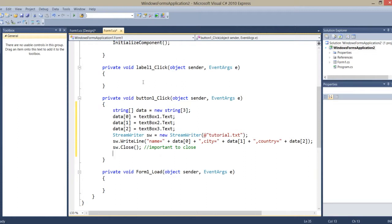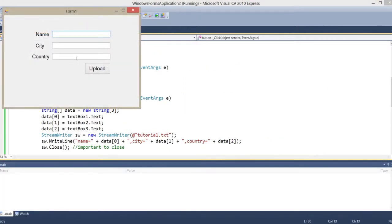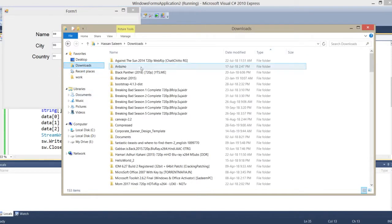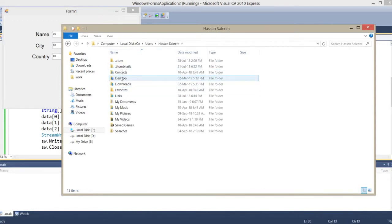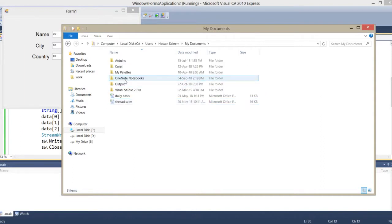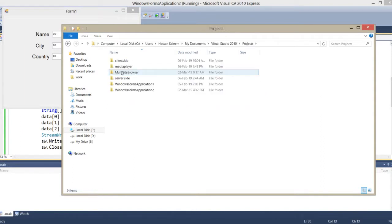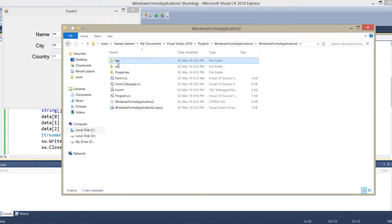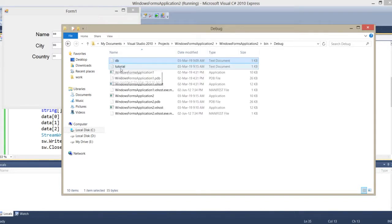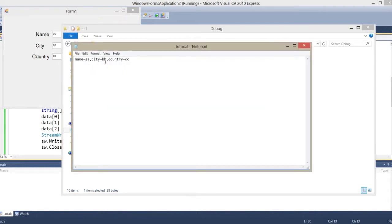Now let's run the program. Here I write A, B, C and upload it. Now go to the file location where your solution is saved. I named the file tutorial — here is the tutorial file with A, B, and C.